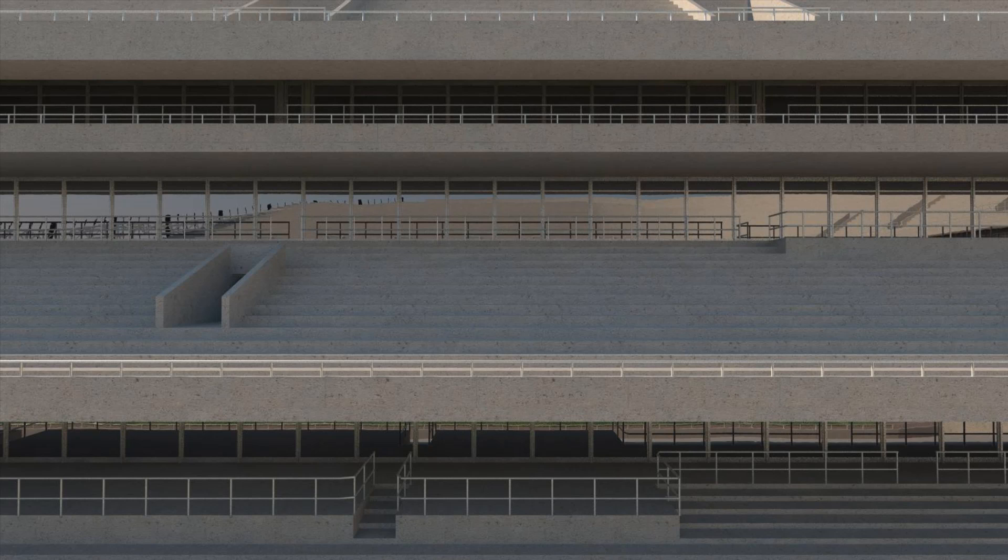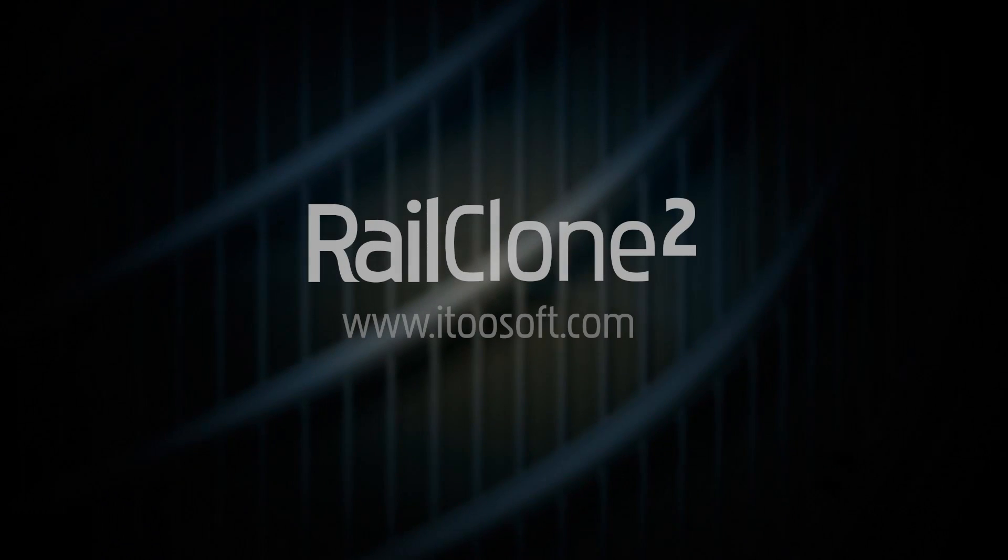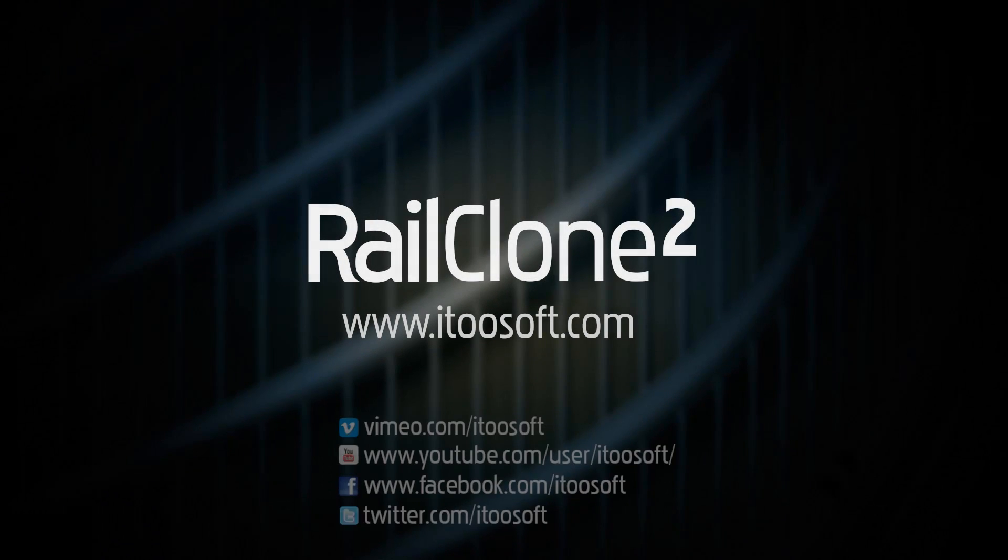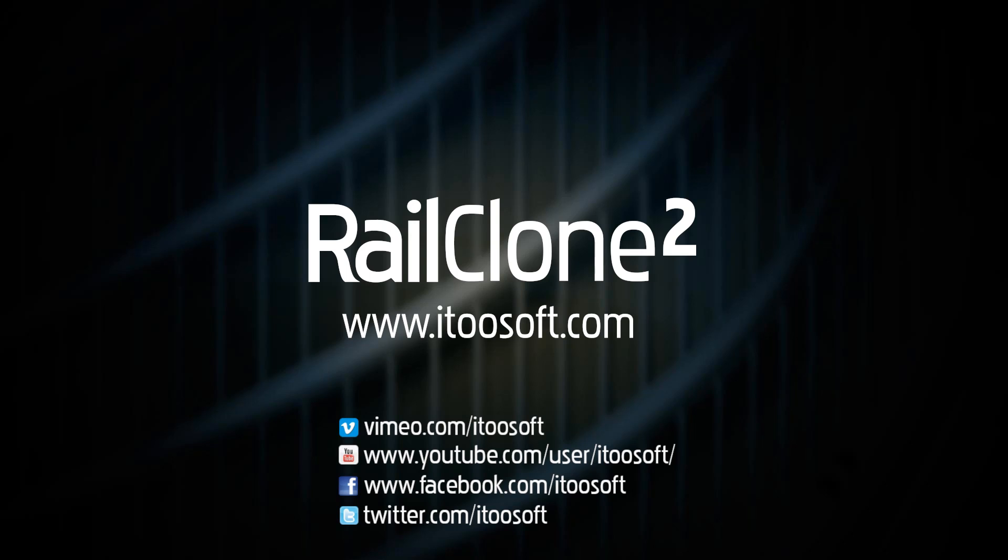And that concludes the first part of the stadium tutorial. We've created all the railings, we've created the concrete walls, and we've created a glass wall between the levels. In the next tutorial, we'll look at how to add billboards to the walls and randomize materials to select from six possible textures. Meanwhile, for more tutorials on RailClone 2, please visit our tutorials page, our Vimeo and YouTube channels, or follow us on Facebook and Twitter.